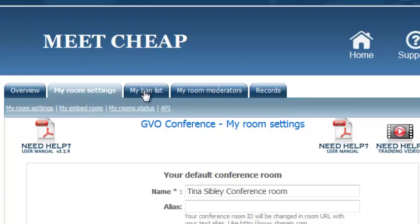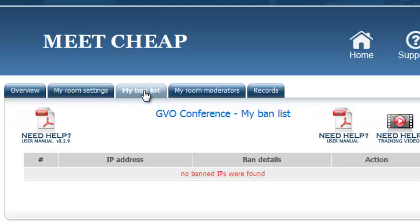You can ban people. I've never had to do that yet. I've never had to ban anybody but I guess if you get somebody who's totally disruptive I don't know why you would get anybody like that but I guess the facility is there just in case it happens.